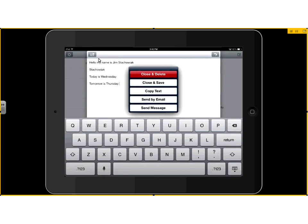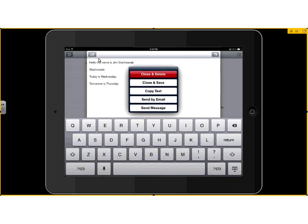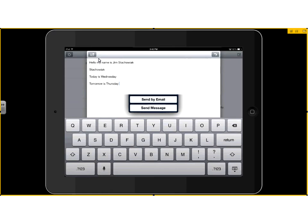If you look up here, it does have that arrow coming out of the box. We tap on that. We can close and delete, close and save, copy the text, send it as an email or send it as a message also.